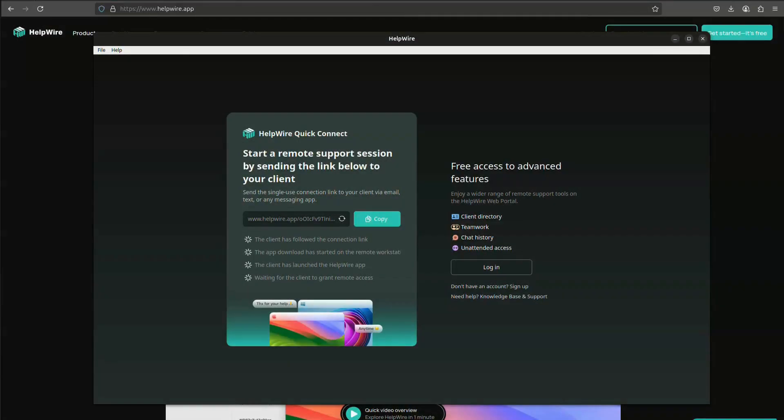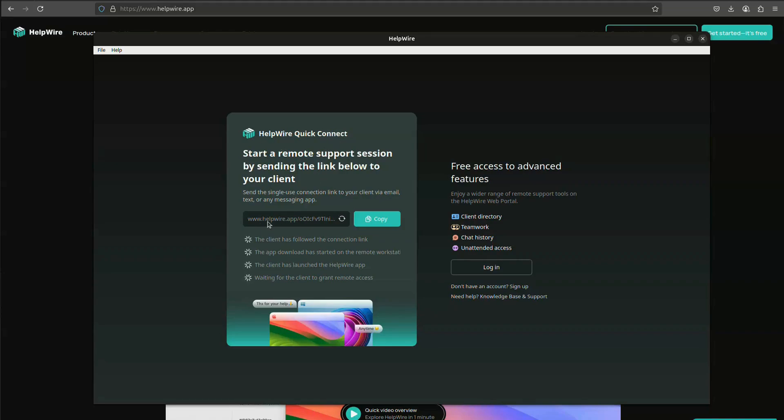If you want to connect to other computers with HelpWire from a Linux machine, you can do that in two ways. Either use the Quick Connect functionality without registering an account in the HelpWire web portal, creating a one-time connection to a remote client that expires once the session is over, or register an account with our service and get all the benefits of the HelpWire web portal.